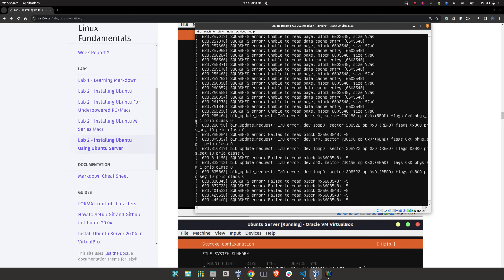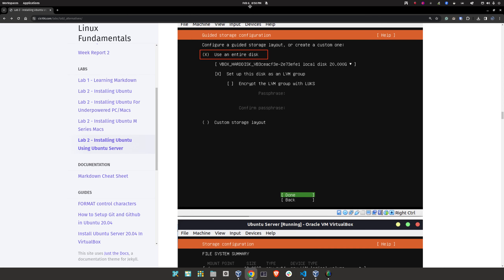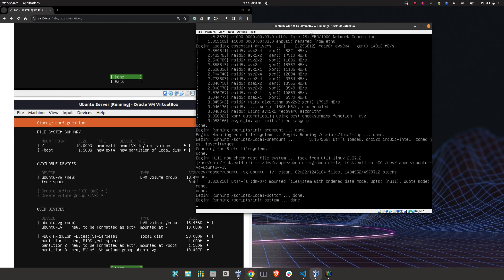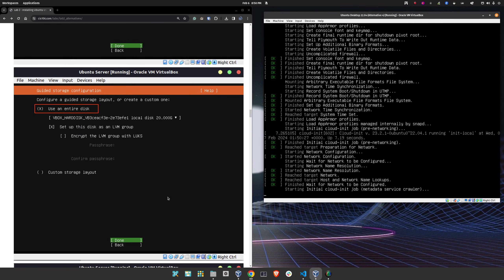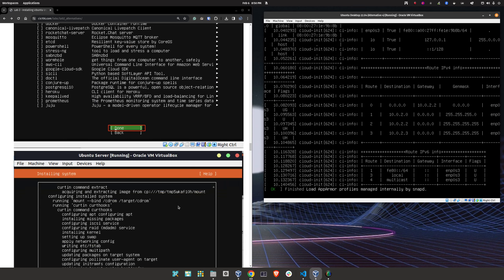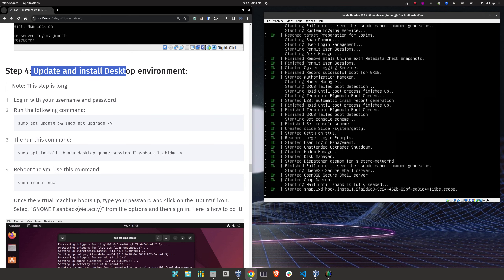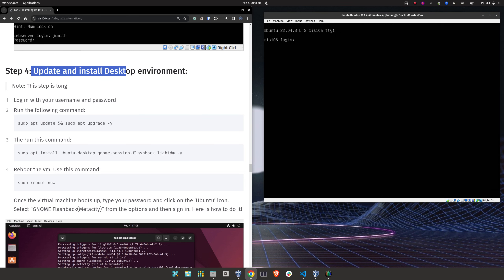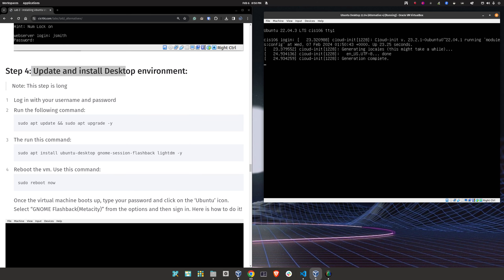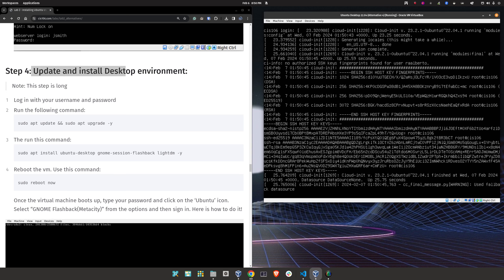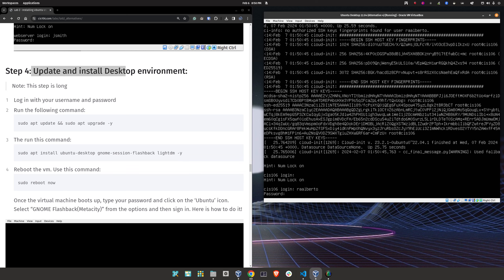When you see this message, simply press Enter. Now we're going to put the instructions side by side and move along to step number four. Sign in — type your username and then your password.